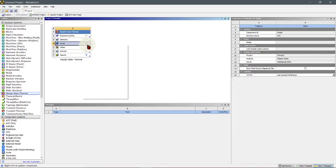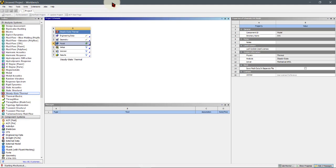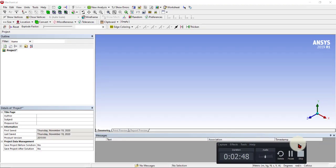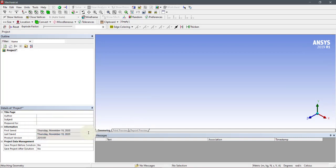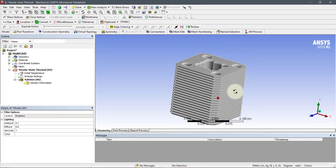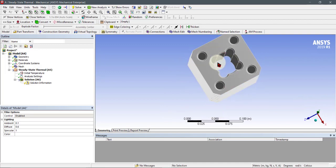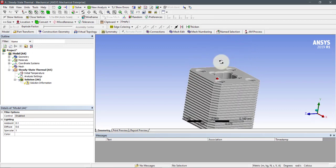Now I will go to ANSYS Mechanical and open it. The software is now attaching the geometry. Here is our heat sink — inside is basically the cylinder area, and it has the maximum temperature from inside.